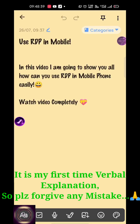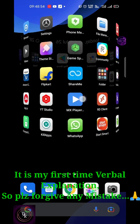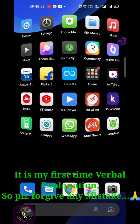Hey friends, welcome to Dash Nuts officially. In this video I am going to show you all how you can use RDP easily in mobile phone. Watch the video completely without skipping any part of it, and don't forget to subscribe our YouTube channel. To do this you just need an app known as RD Client.